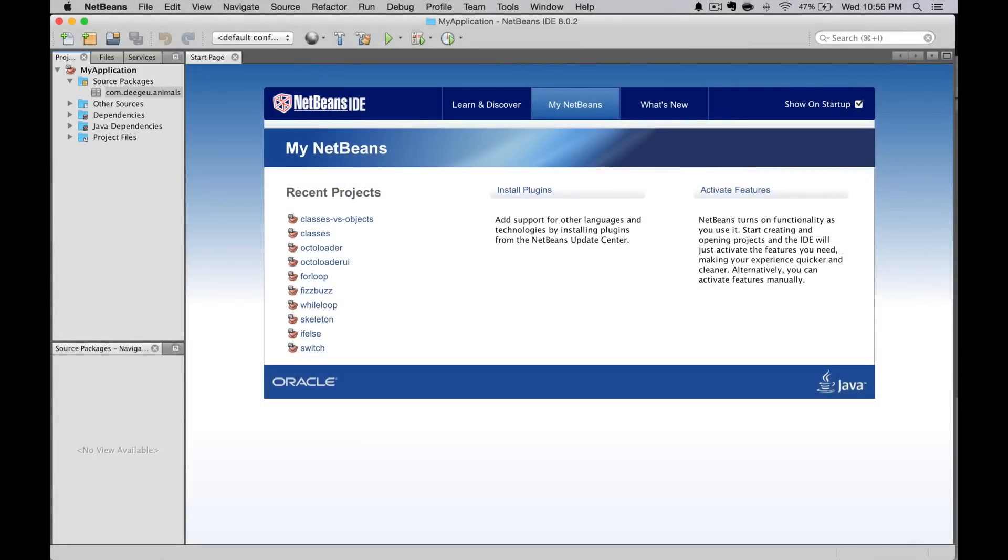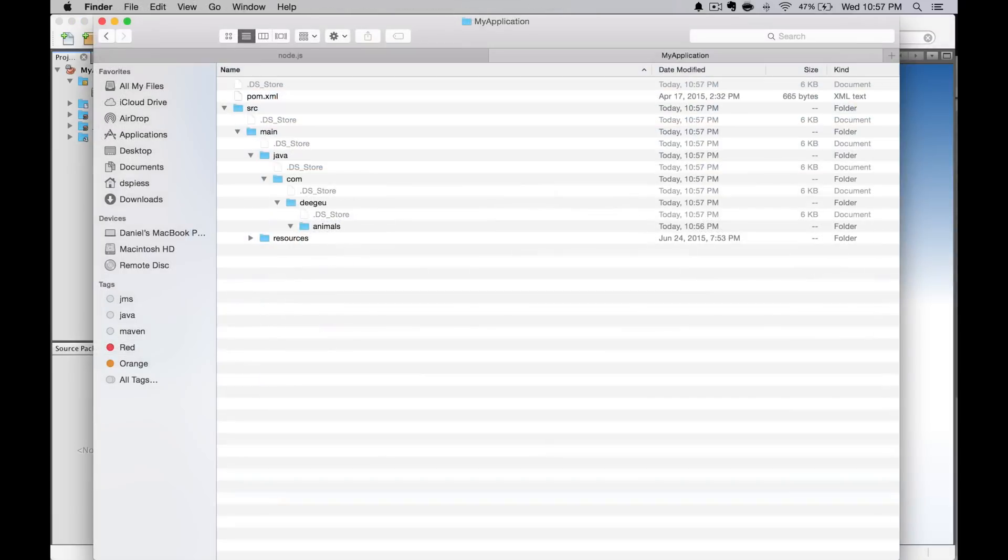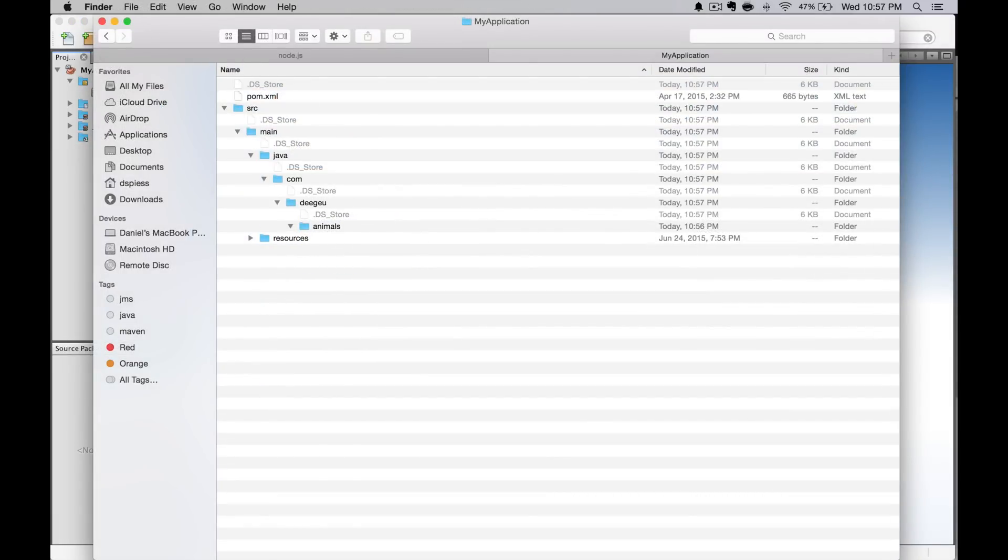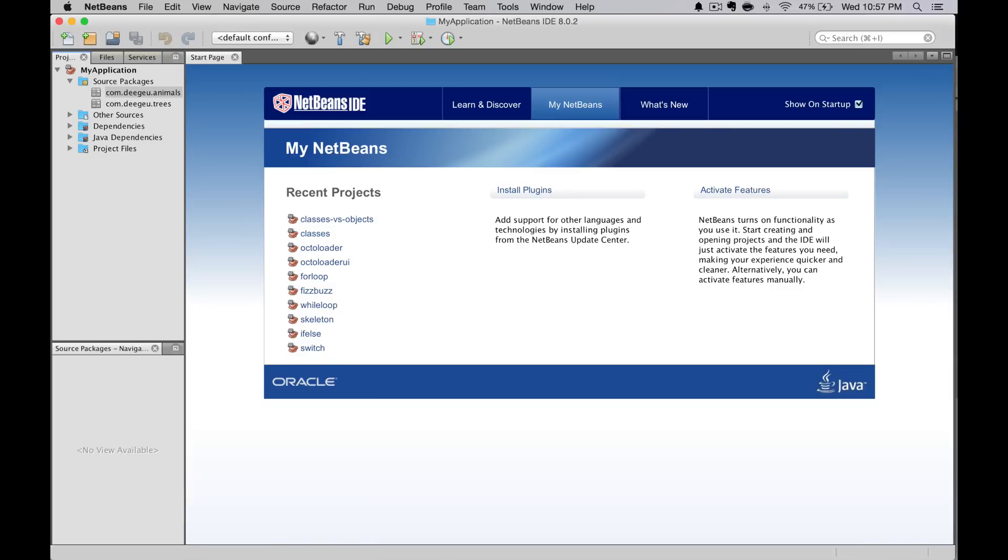So if we look at the directories, we'll see the folders are created. Now we could also just create the folders manually. Let's add trees as a package under com.deegu. Now when we go back to our IDE, you'll see that package listed as well.